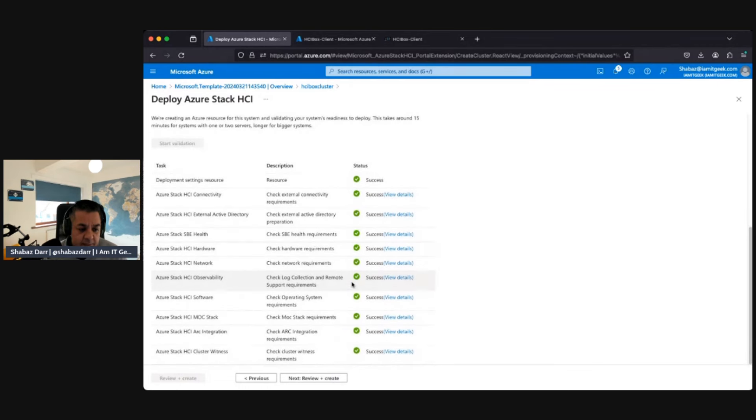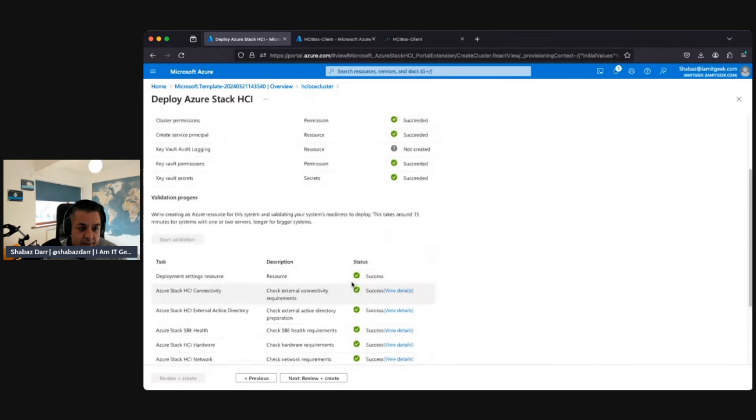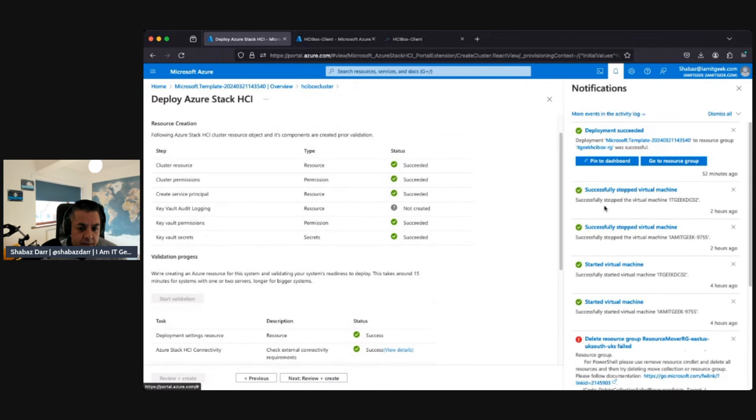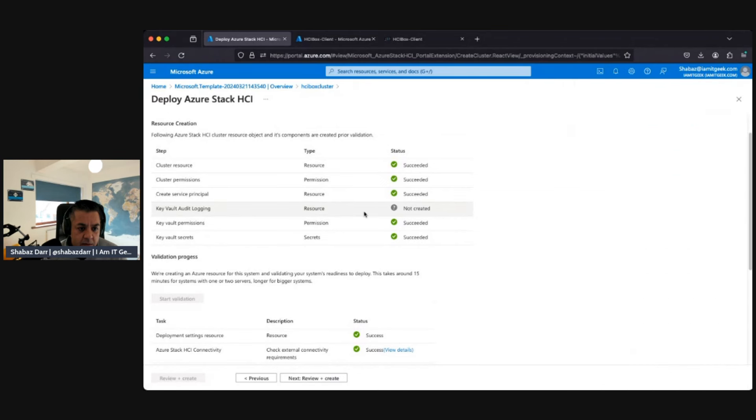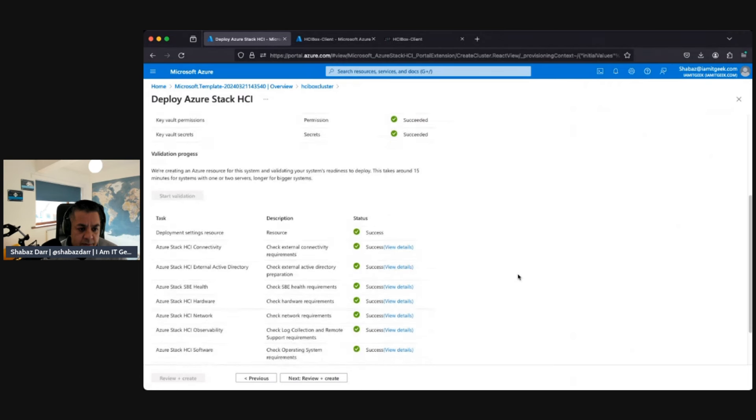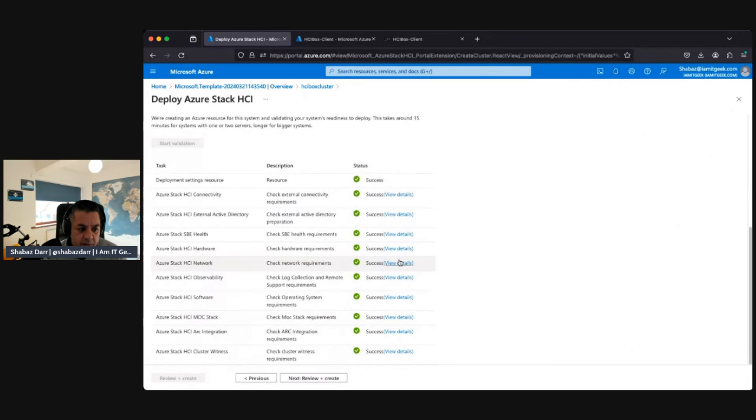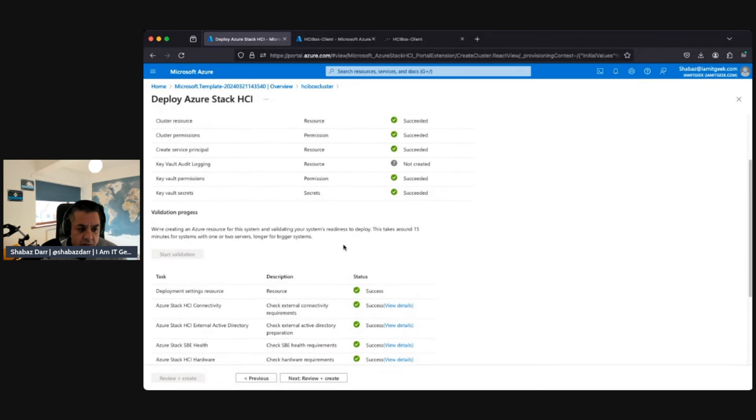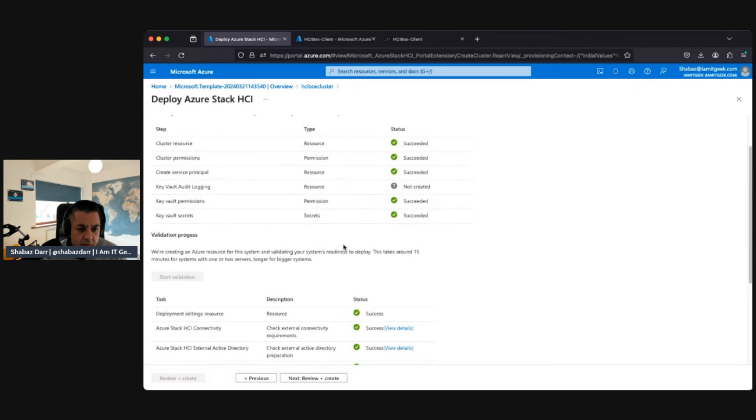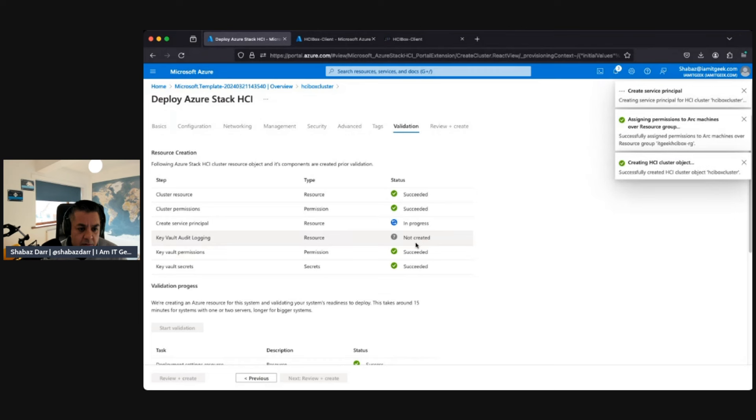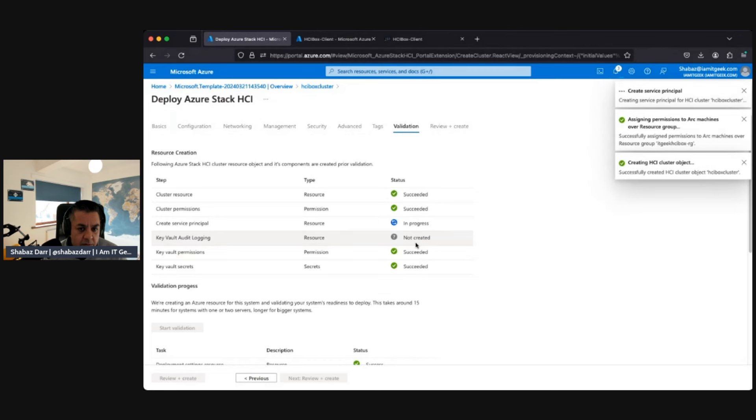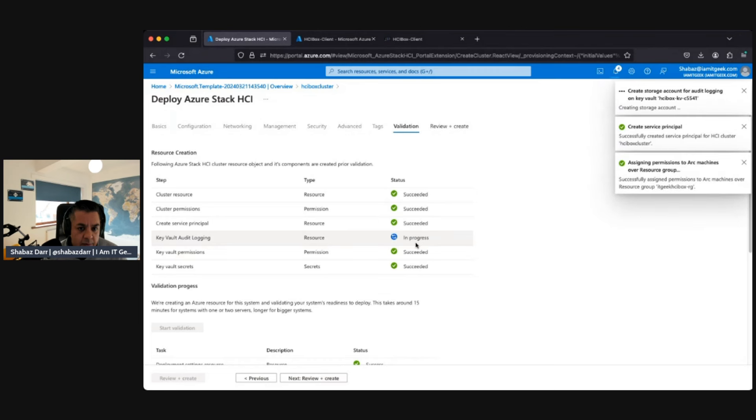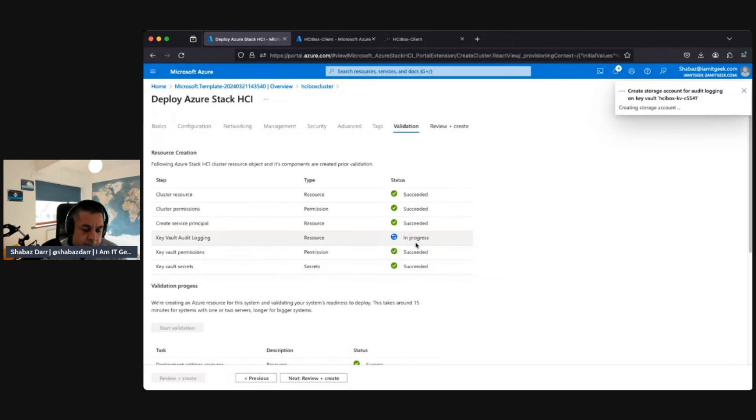It's still doing something. A few more seconds hopefully. It's not starting validation yet, you see. There we go, hopefully it does that now. Key Vault audit login, that's what wasn't on there before. That should finish hopefully.